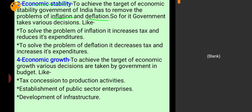To increase the level of social welfare, we need economic stability, which means stopping inflation and deflation. To achieve economic stability, government of India removes problems of inflation and deflation. Monetary policies are implemented by RBI, as explained in the previous chapter. Here, government of India implements fiscal policies through budget to solve these problems.